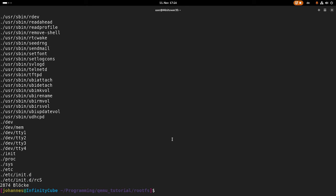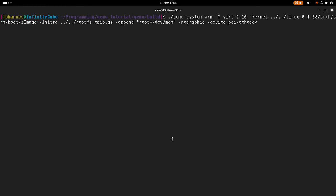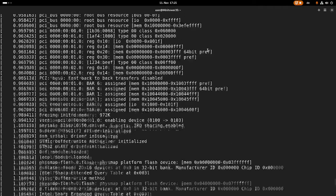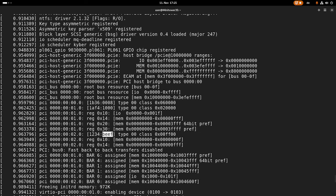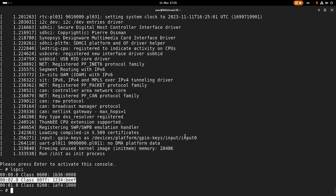Now let's zip it and CD back to our build. Let me call qemu-system-arm. Our machine is virt-2.10 because this machine has PCI support built into it. This here is our kernel image, our root file system, our kernel command line, no graphics, and now we will add the device pci-echo-device. Let's start this. It's looking good — we have a console. Up here we can see some PCI devices which have been discovered. Here we have one with device number 0xBEEF and vendor number 0x1234, which is a QEMU vendor number. So this should be our device. And if we execute lspci, we can see our custom device here popping up too.